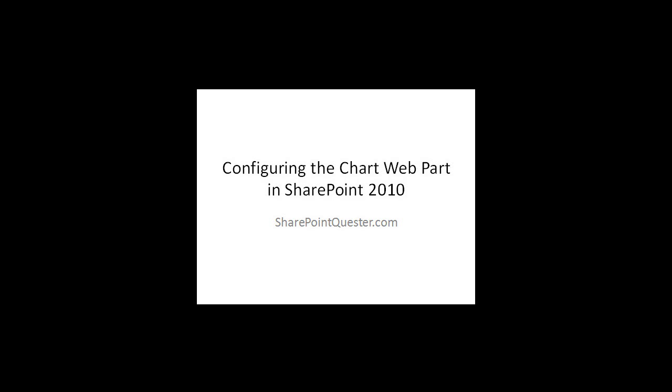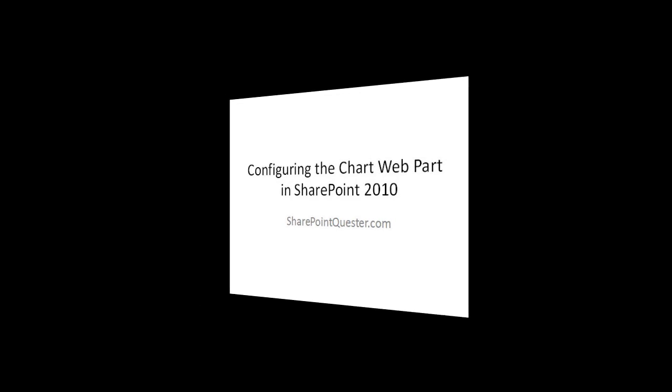Hey folks, this is Ghazwan Kari over at SharePointQuestr.com. Today we'll be configuring the native chart web part in SharePoint 2010, which is a code-free solution that allows users who have design access to create live data visualizations.